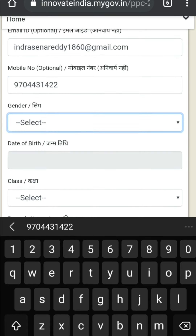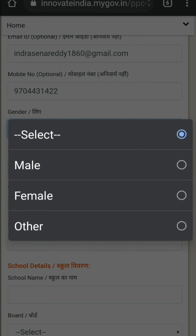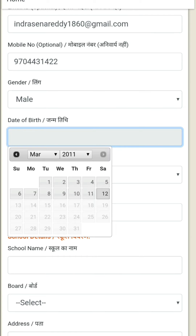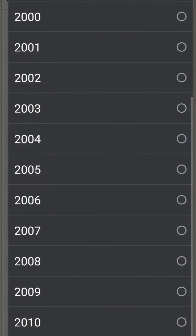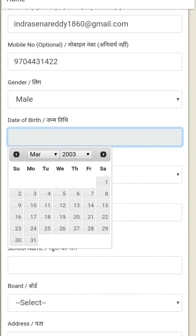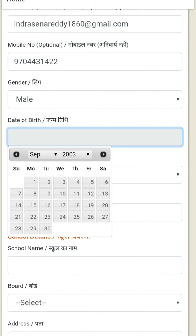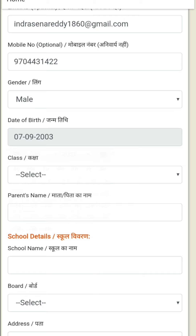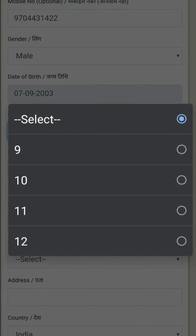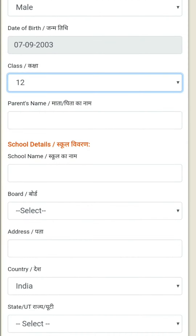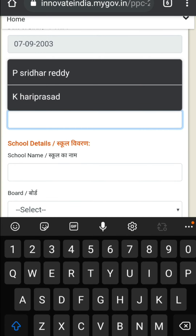After that, select gender — male. For date of birth, first click on the year, select year and month. By scrolling you can get the month, then select the date. Year, month, date — for example the 7th. After that, select class — twelfth class. Parent name: Obul Ready.